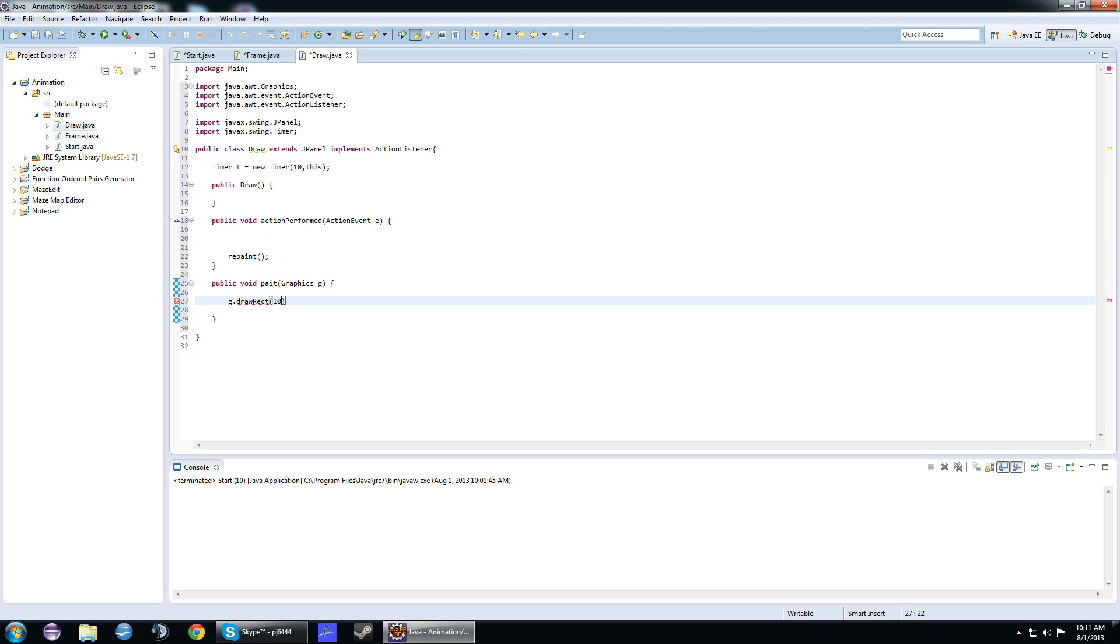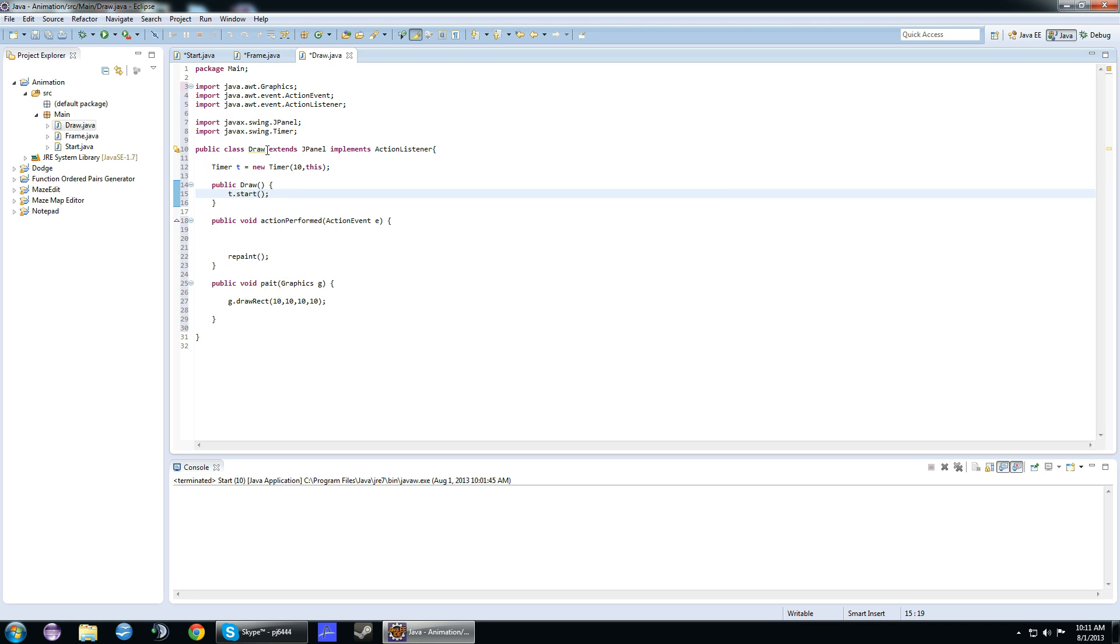What we're going to do is draw a rectangle. We'll do it at 10, 10, 10, 10. Oh yeah, we also need to start this. In the constructor, we do t.start. It's the same thing you do with a thread, basically. It'll just start this.